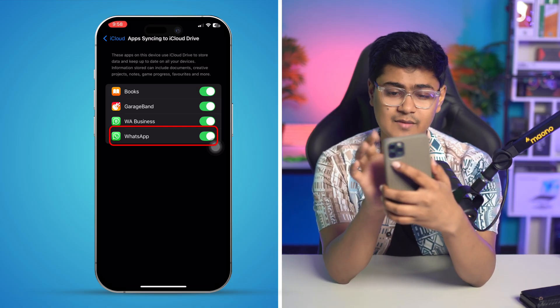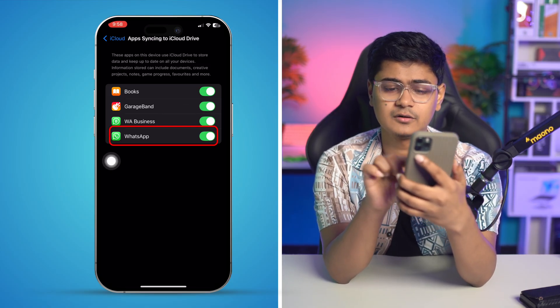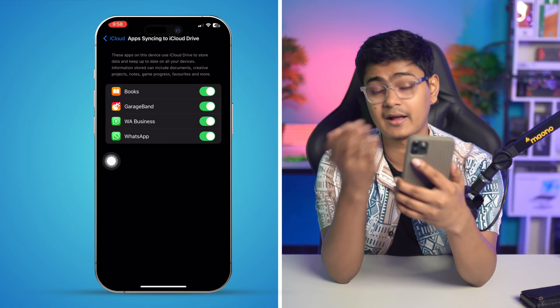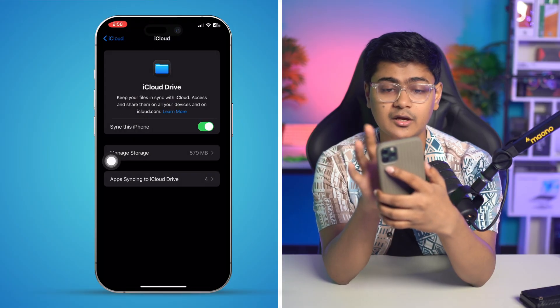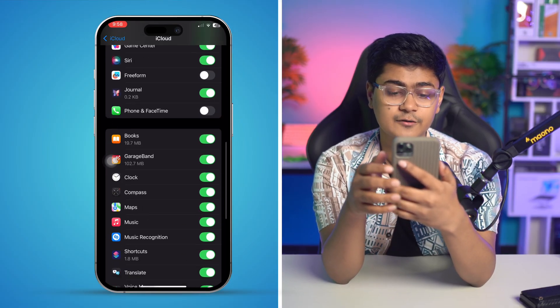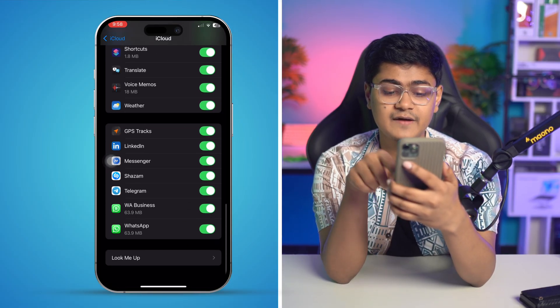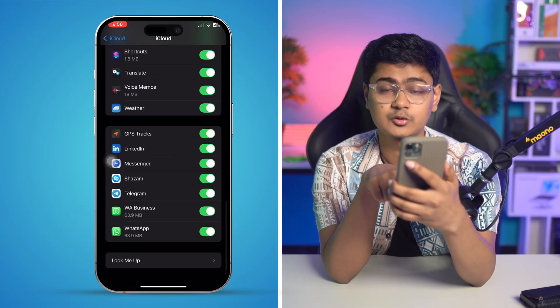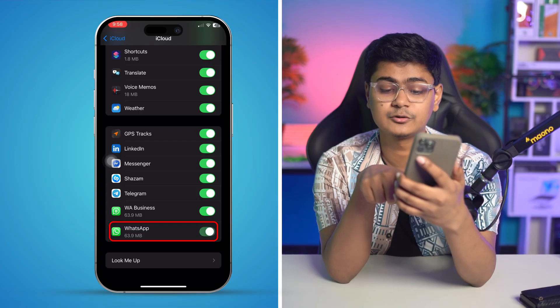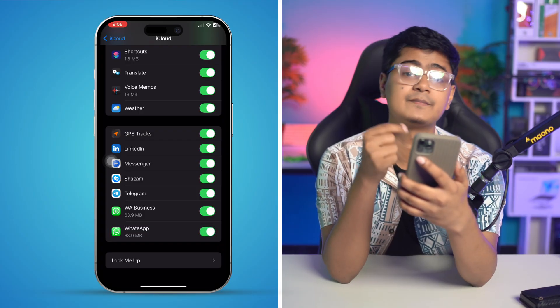At the very same time, if it's already on, you can turn it off and turn it back on again. Then go back, scroll down, and find the option called WhatsApp. Make sure to enable WhatsApp from there as well.